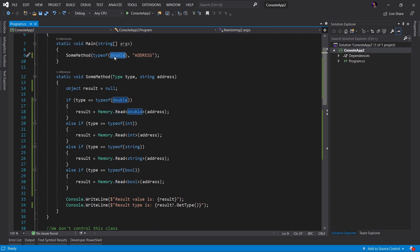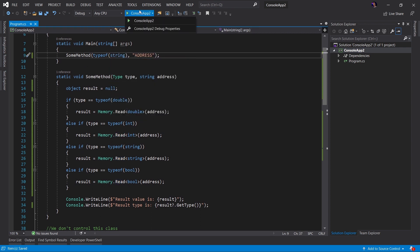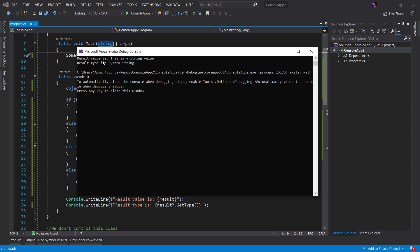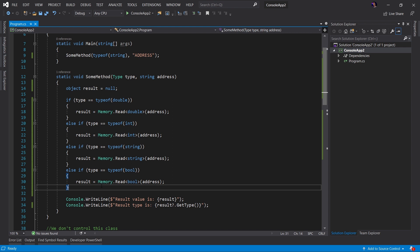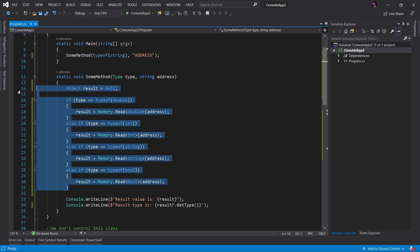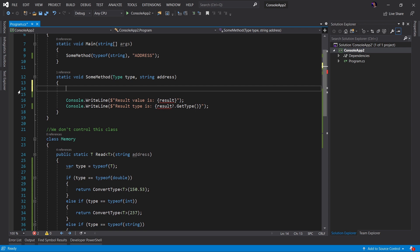For example, if I change this to type string and run the application, we can see that the result value is 'this is a string value' and the result type is a string. Now, obviously looking at this code, this is not very good code. Not only is it not easy to maintain, but for every type that we want to check we have to add more code. Instead, what we want to do is remove all of this and dynamically call the static generic read method.